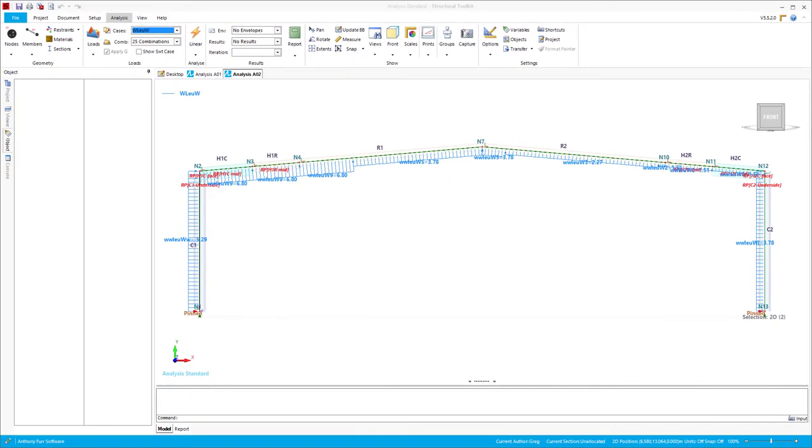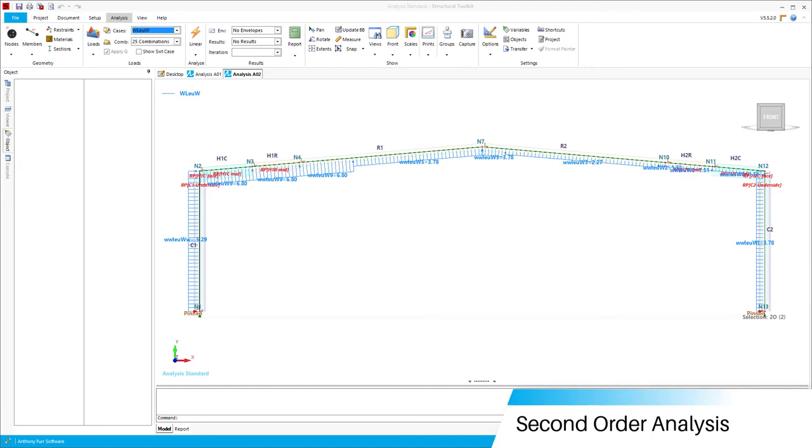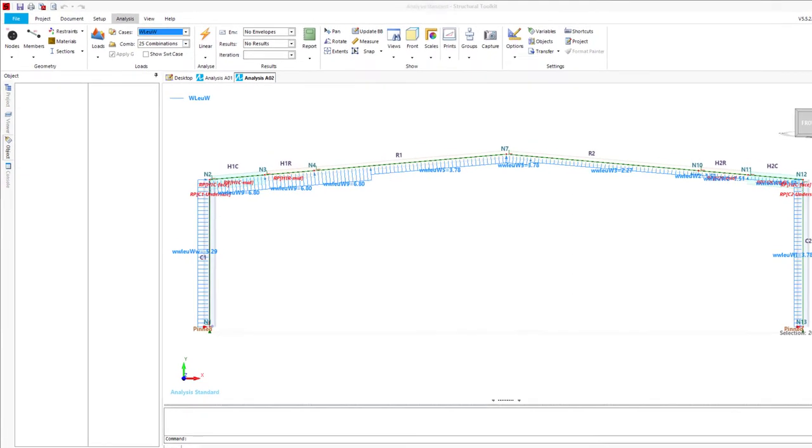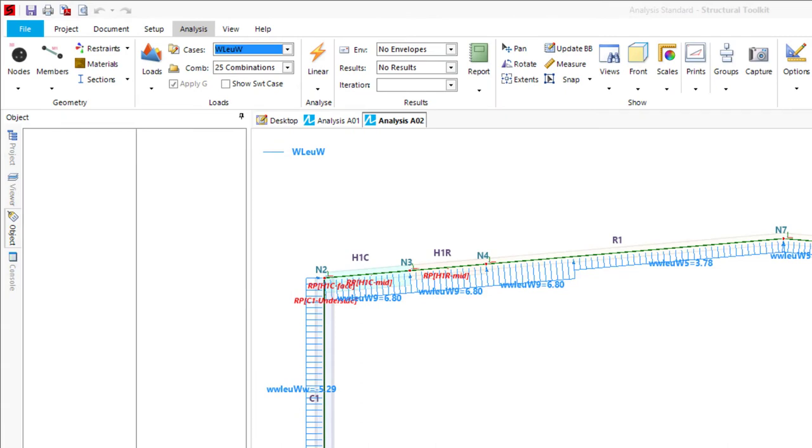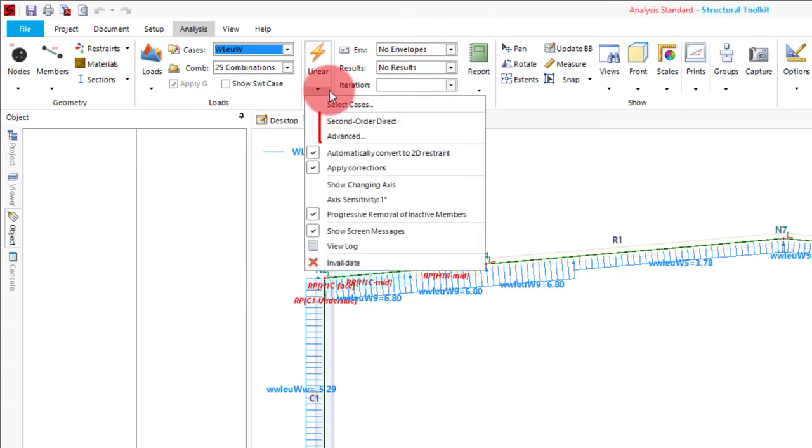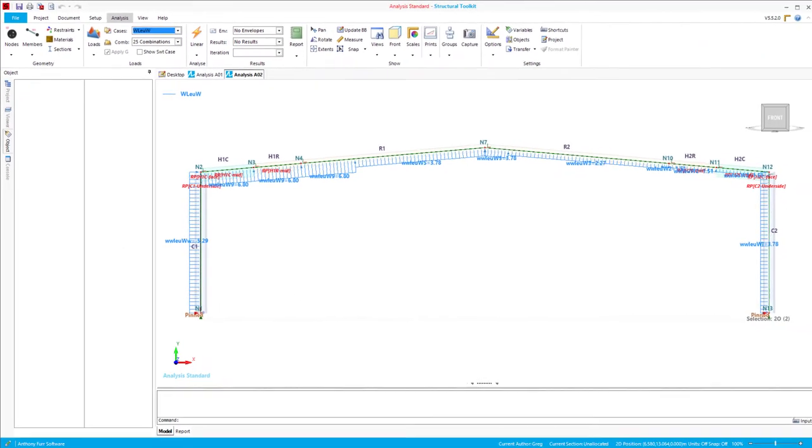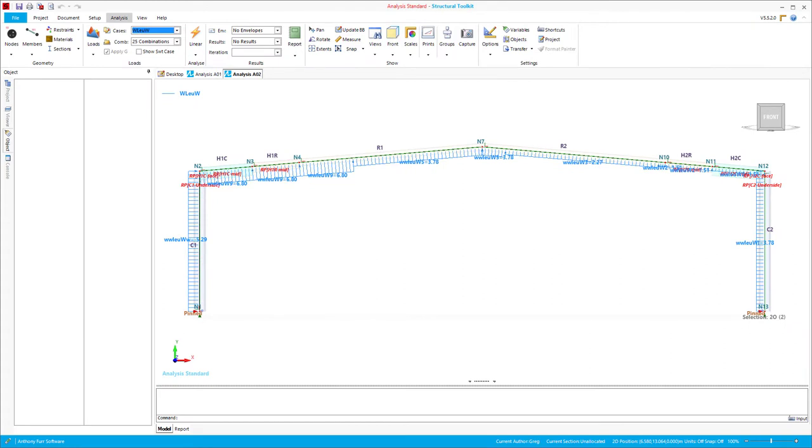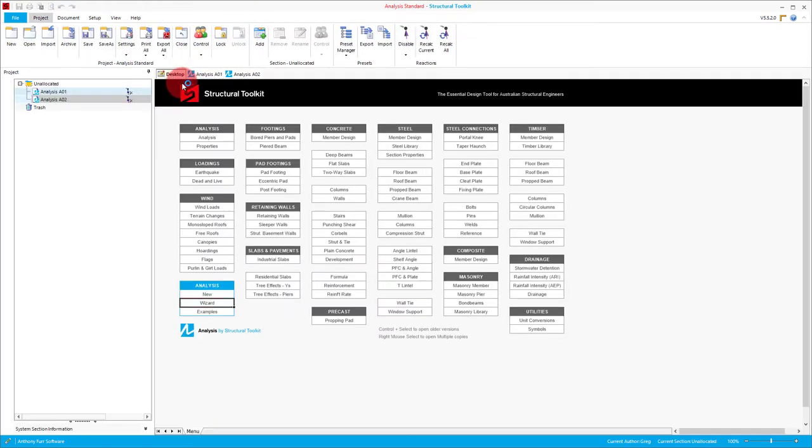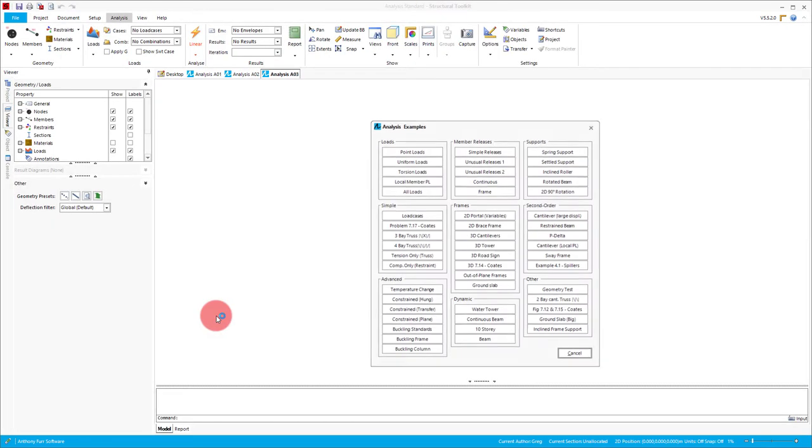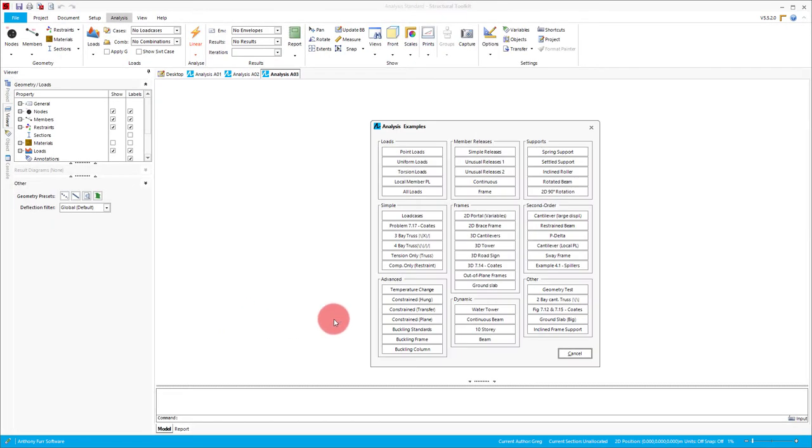Another useful analysis standard feature is the ability to use second order analysis, which can be found in the dropdown under linear analysis. This feature would typically be used for models where you're dealing with very slender members or large deflections. For these kinds of models, it is useful to capture the secondary moment effects due to the deflected members. To show this in practice, we'll open up one of the second order examples from the desktop. In our case, we'll just pick the cantilever.